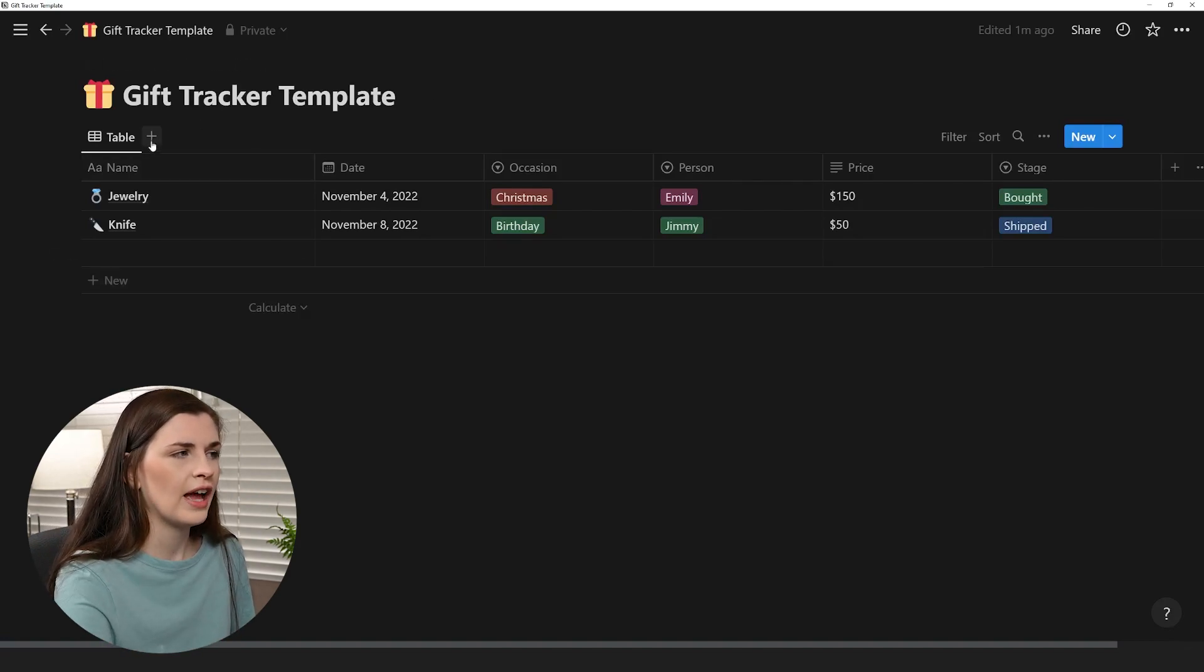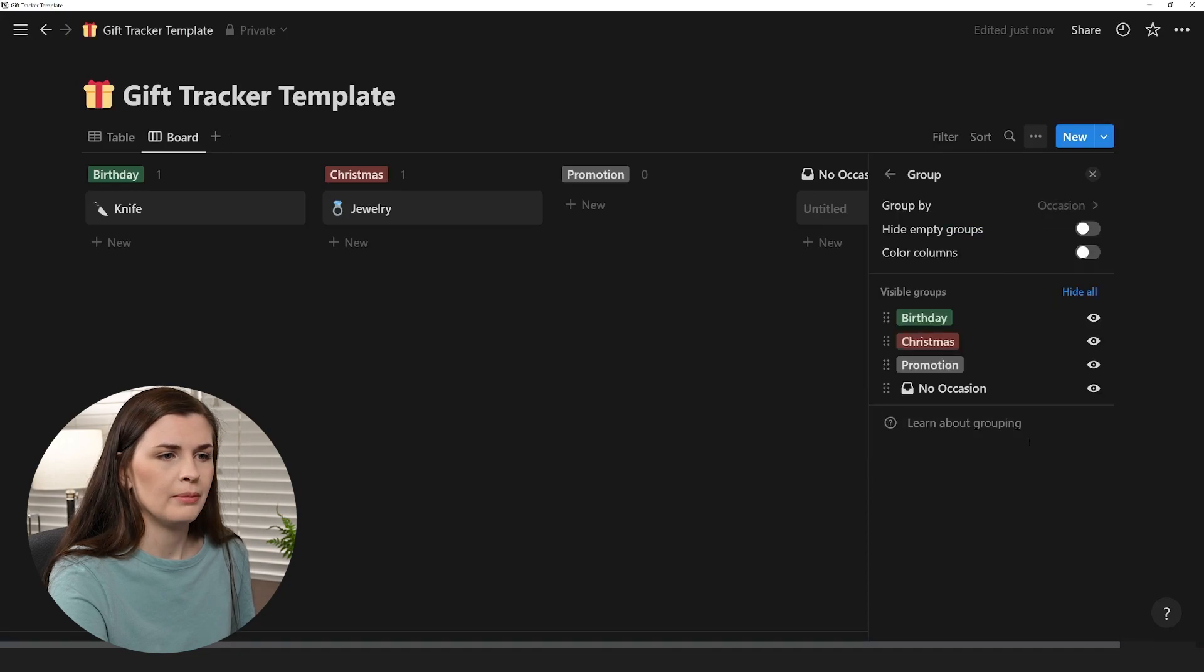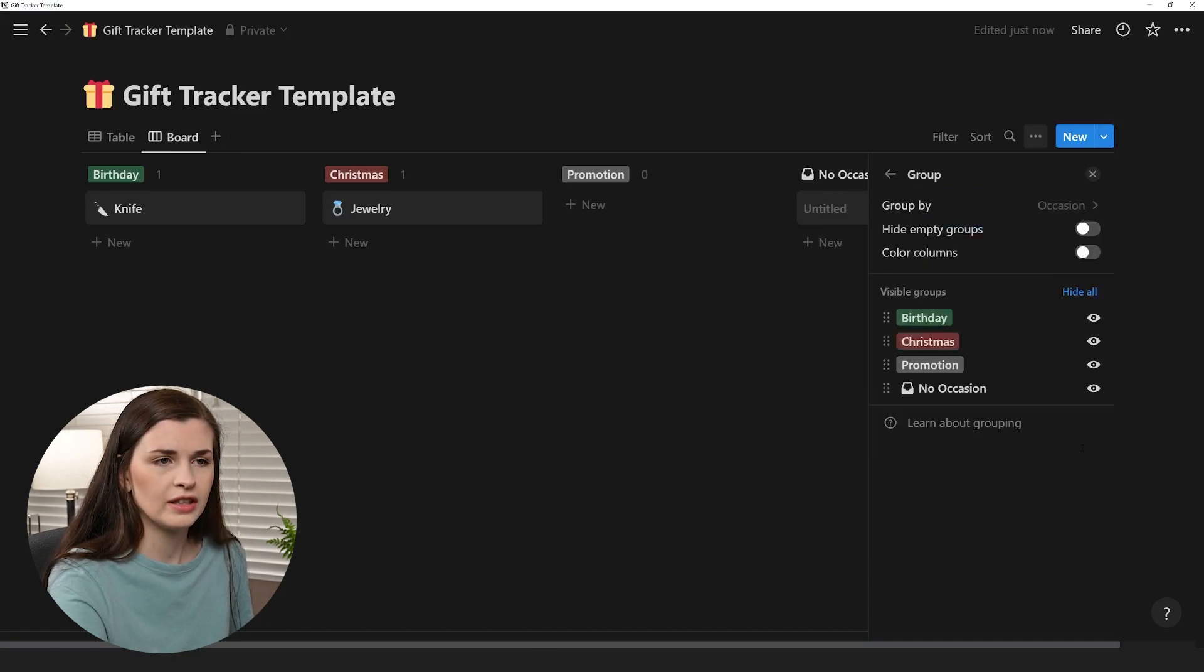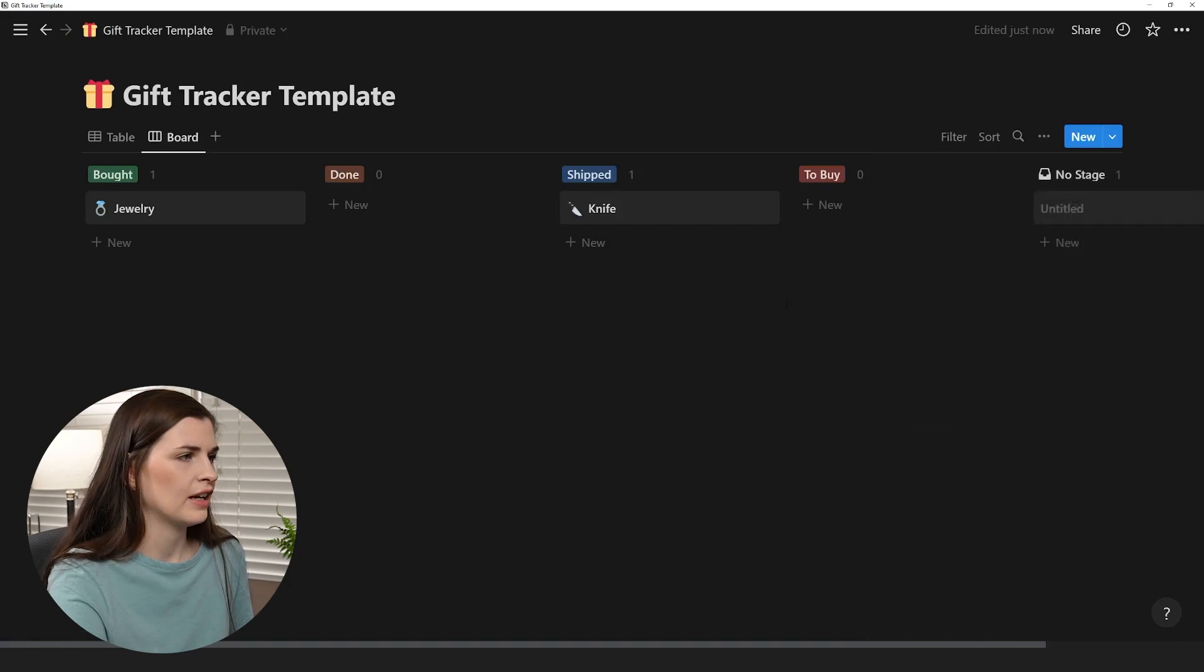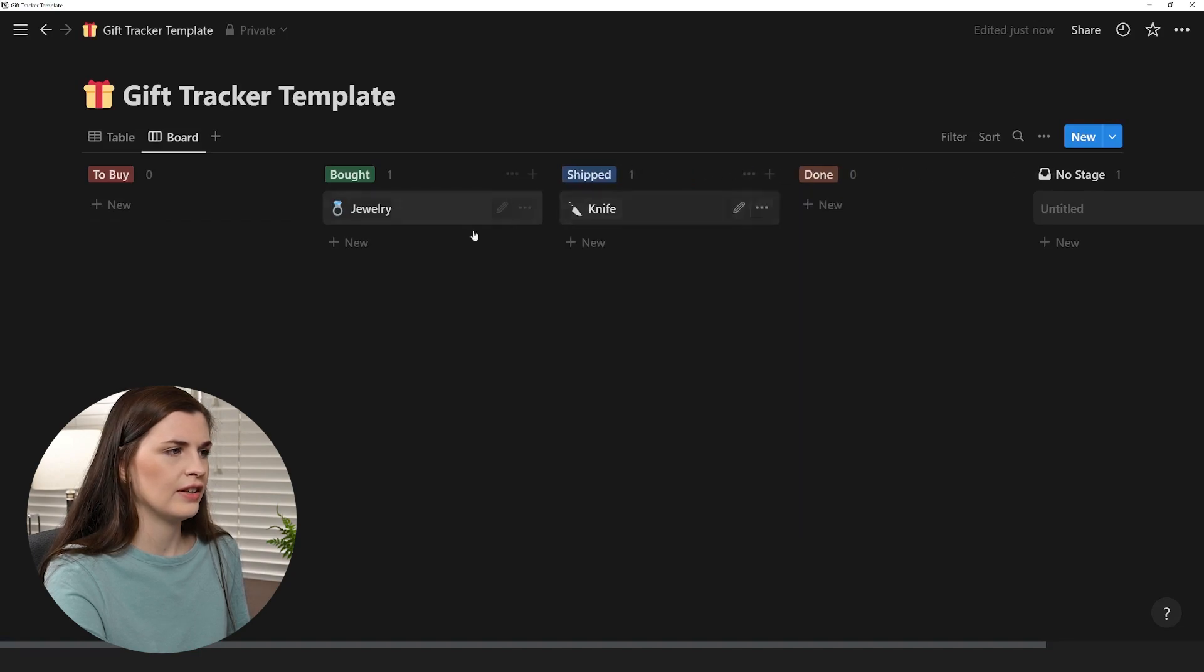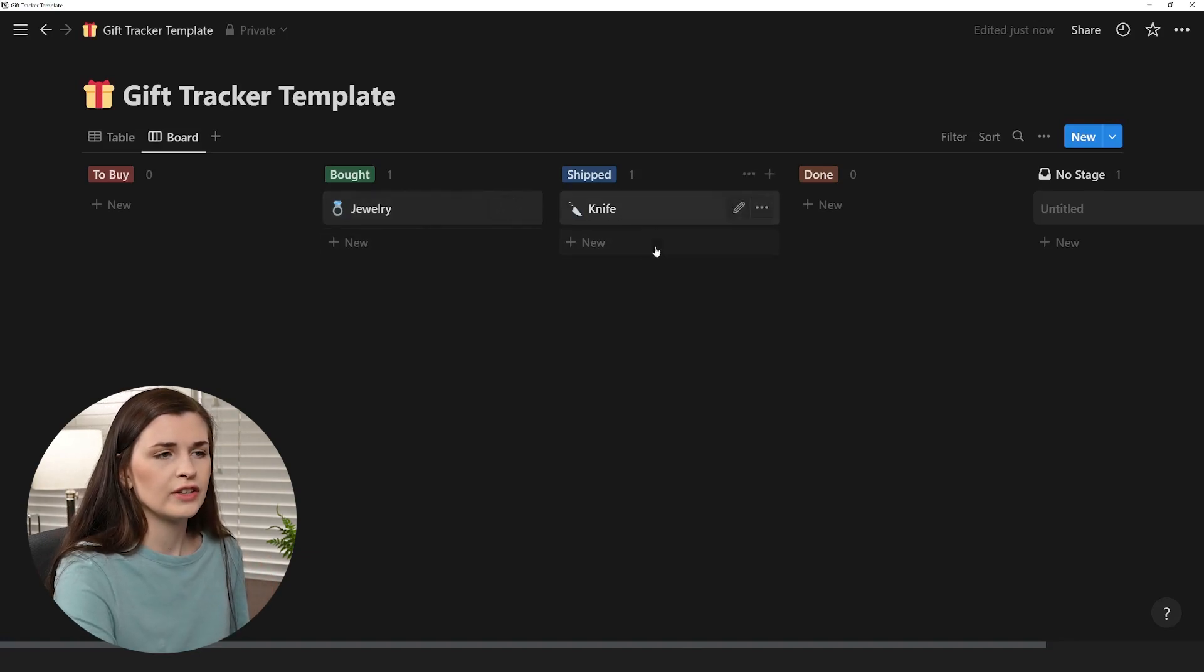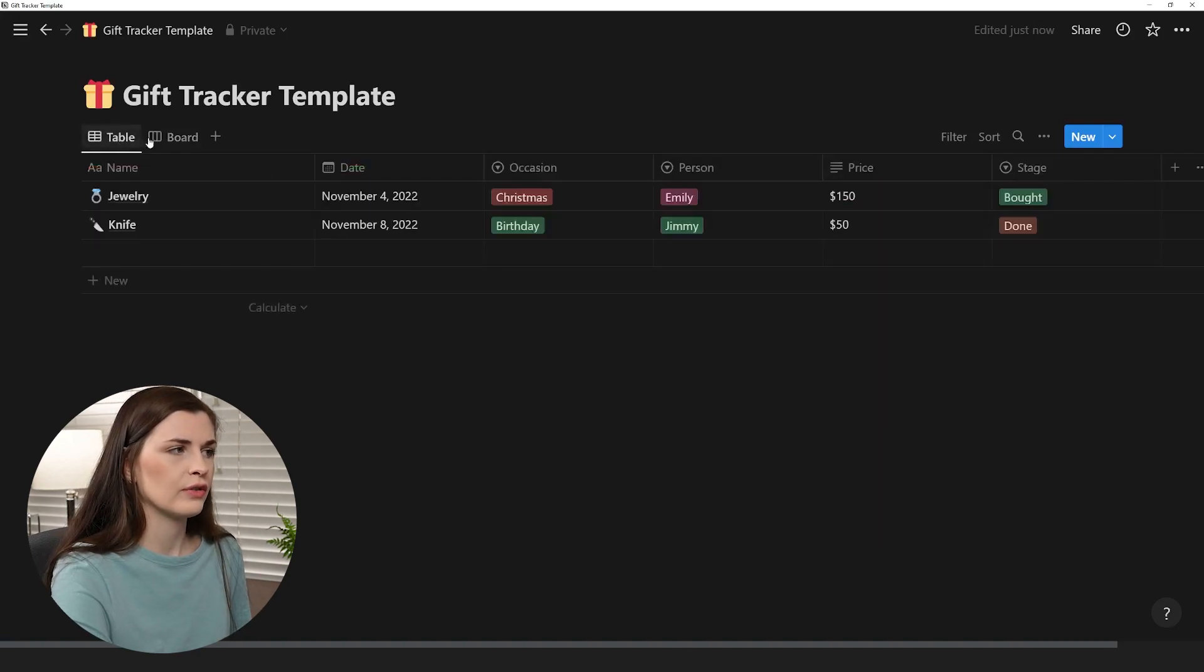So we're going to add this little plus button and I'm going to change it to board. Now you have to make sure that it's going to group by the, not by the occasion you want to change it. So if you, if we look here, it says group by occasion, click this and change it to stage. And that will be bought, done, to buy, all that stuff. And then you can exit out and then you would want to move this around. So I want to move the two by in the beginning because that's like the first stage. And then done is at the end. And then here, now I can see, Hey, I bought the jewelry for my sister, Emily, the knife has shipped, you know, and then once I have it and I've given it to him, I can move it to done. And now I have two different views.